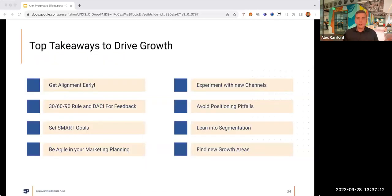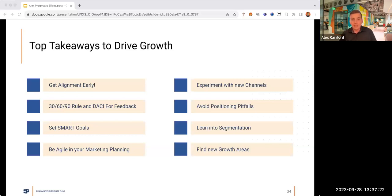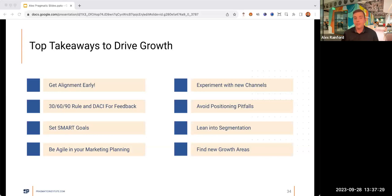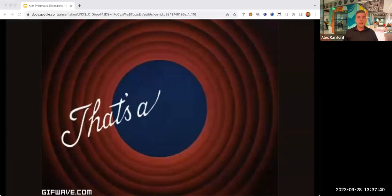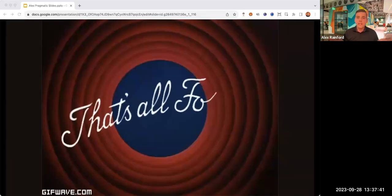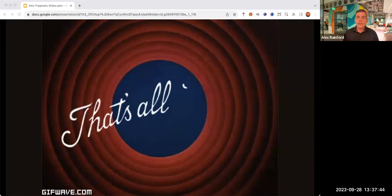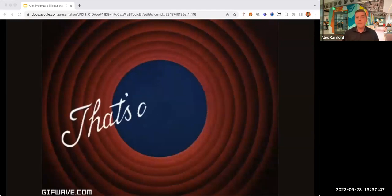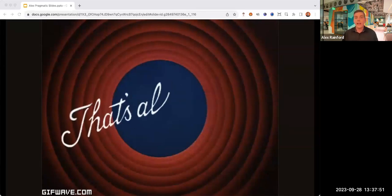In conclusion, here are some of the top takeaways to drive growth. First is to get that alignment. Be diligent about your feedback and goals, yet be agile in planning. Experiment in marketing and avoid those pitfalls to lean into new segmentation. I hope that was helpful and not too overwhelming with info. If you ever want to connect, feel free to add me on LinkedIn. I am happy to talk all things products and customer marketing and HubSpot as well.